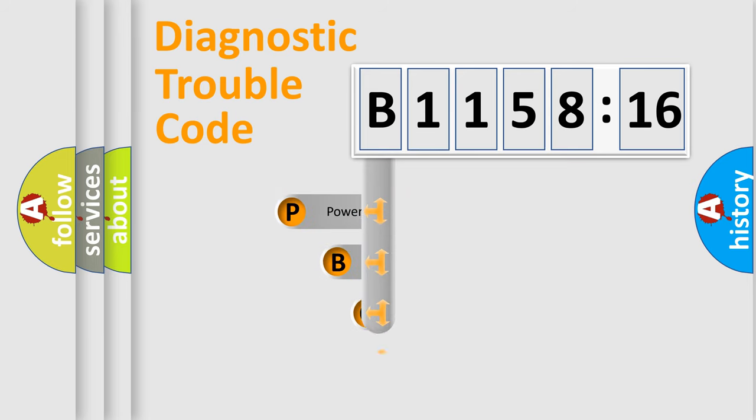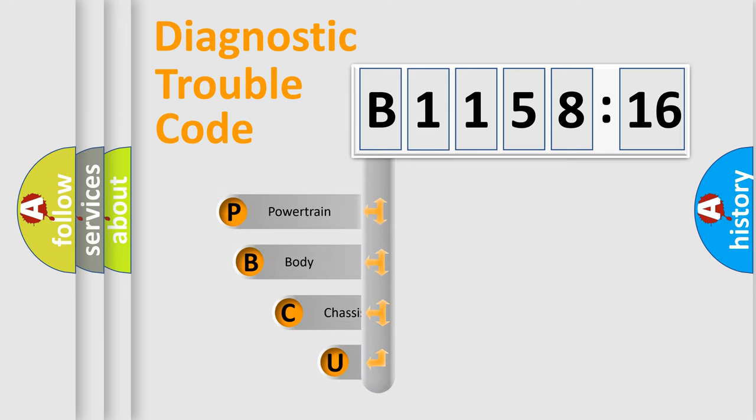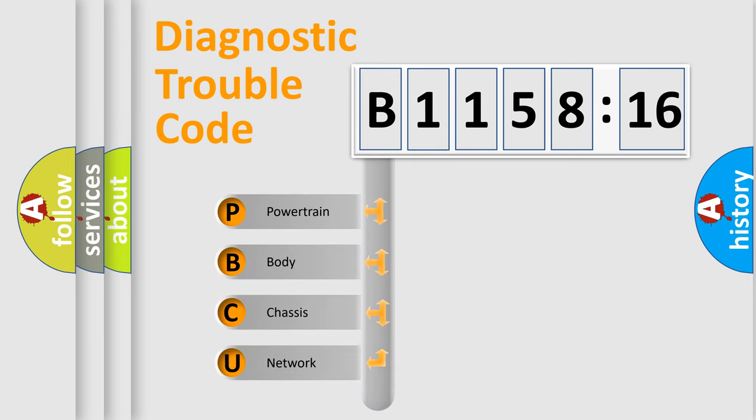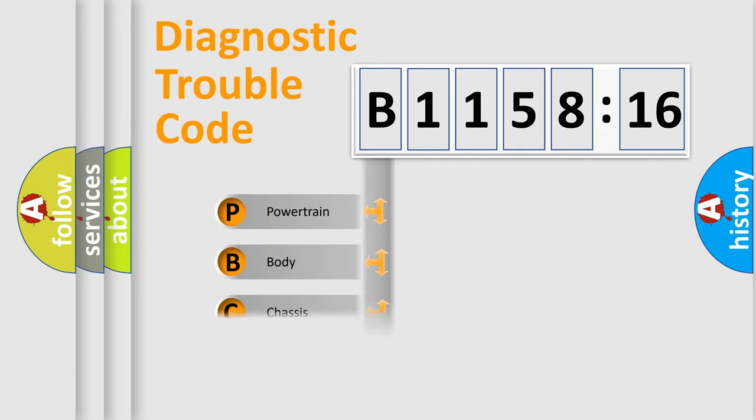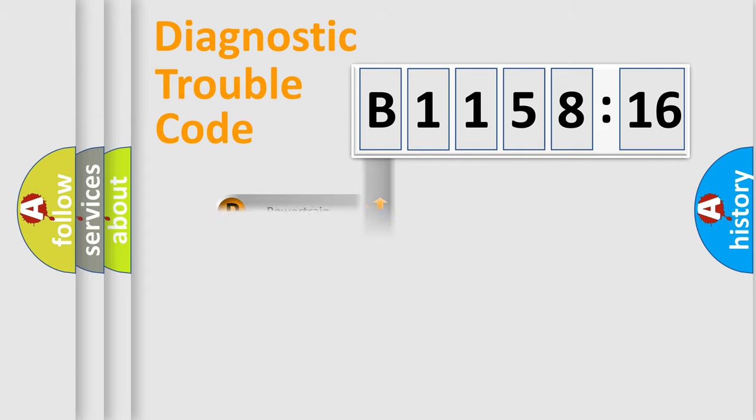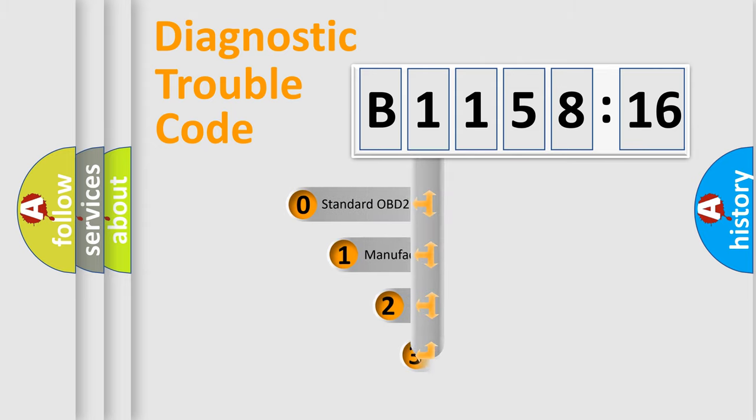First, let's look at the history of diagnostic fault code composition according to the OBD2 protocol, which is unified for all automakers since 2000. We divide the electric system of automobile into four basic units: Powertrain, Body, Chassis, and Network.